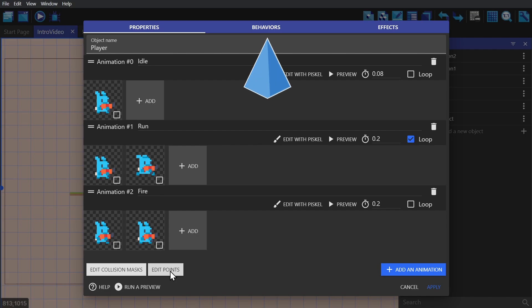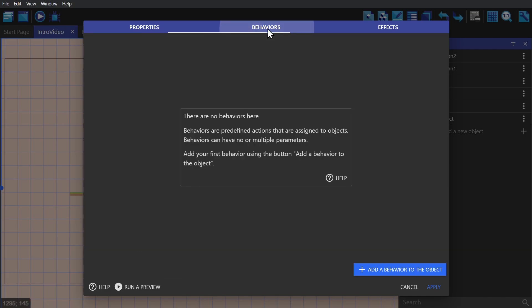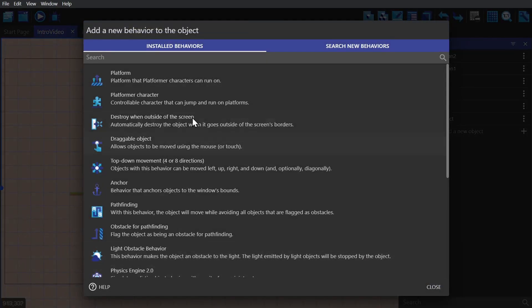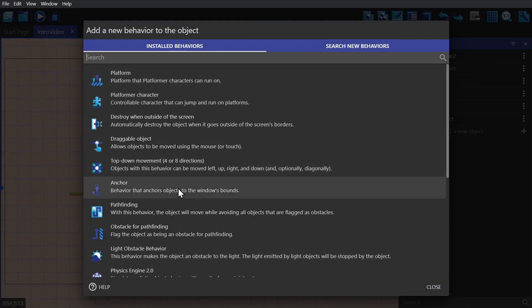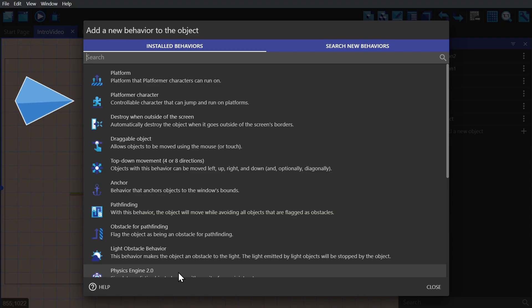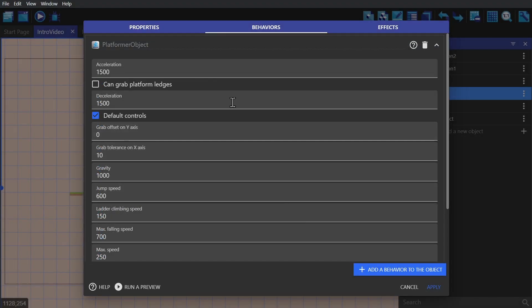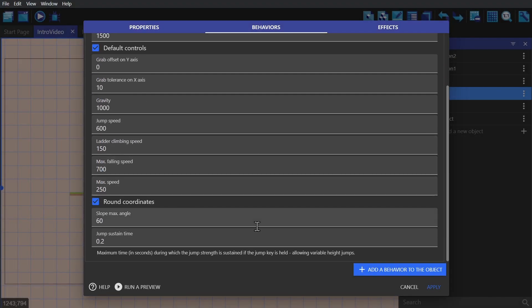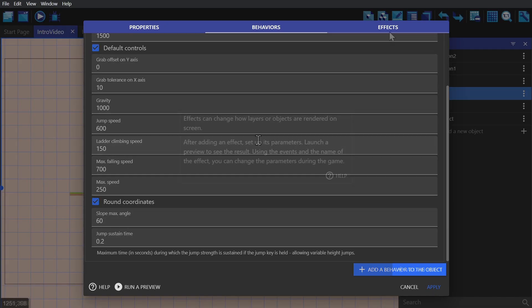Every object can be given behaviors and effects. Behaviors are pre-built game logic that you can use to help make your game faster. So if we give the player character the platformer behavior, you can see there's a bunch of numbers in here that you can tweak, but you can leave those as default if you want to.